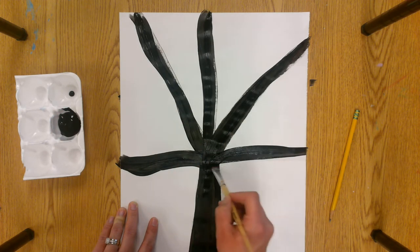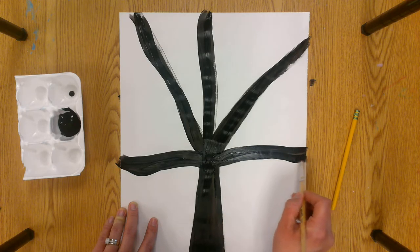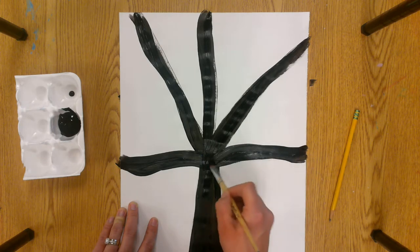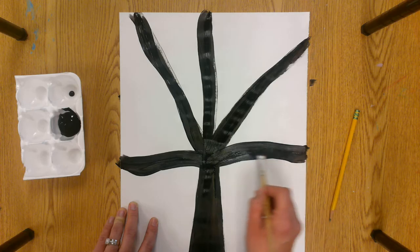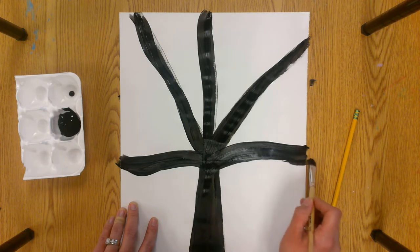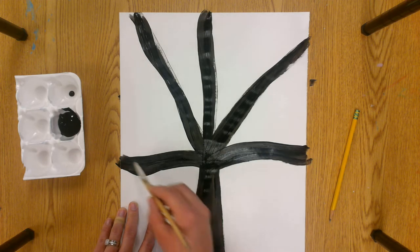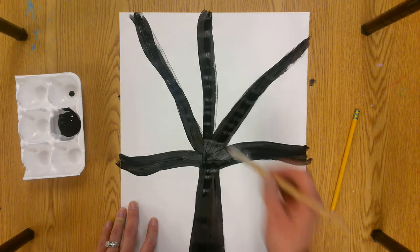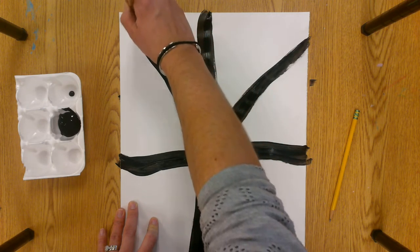And some of you are probably thinking well, Ms. Palavon, some branches have even smaller branches coming off of the big branches. Can we make those? And the answer is not yet. We're going to save that for next time. We're going to add that on top of our colors that we're going to add.